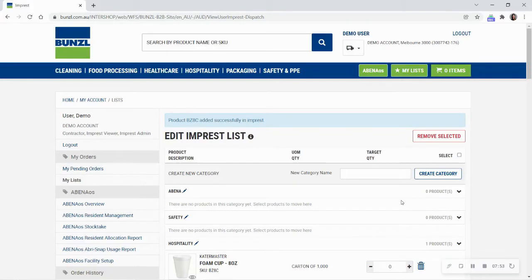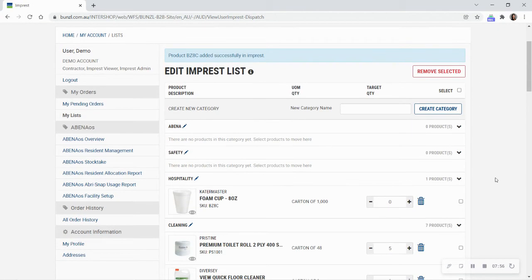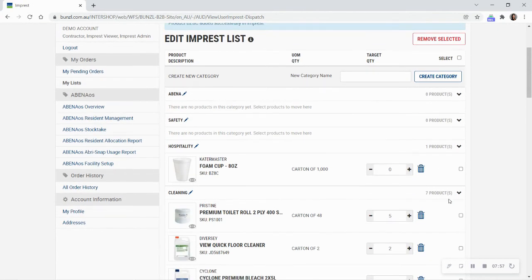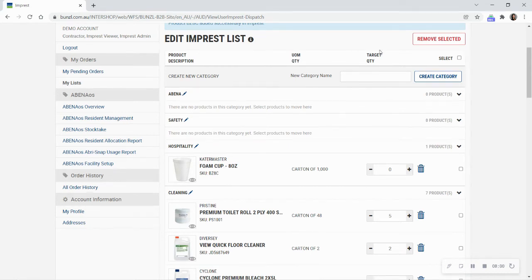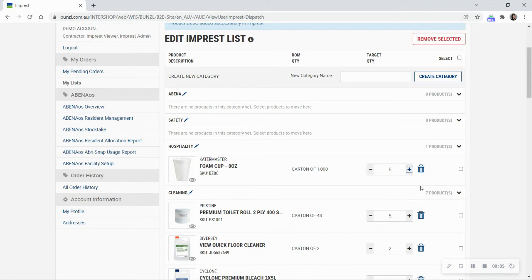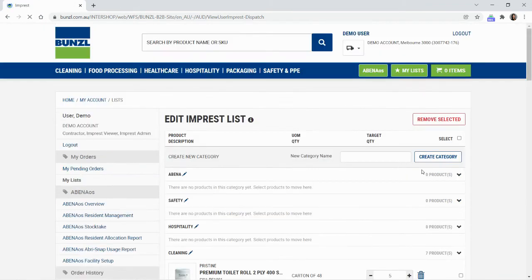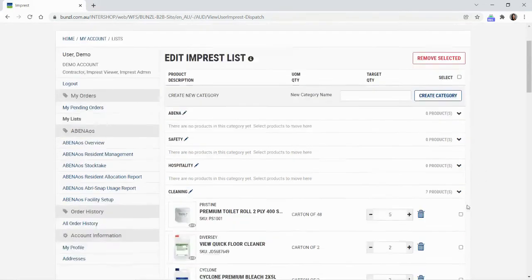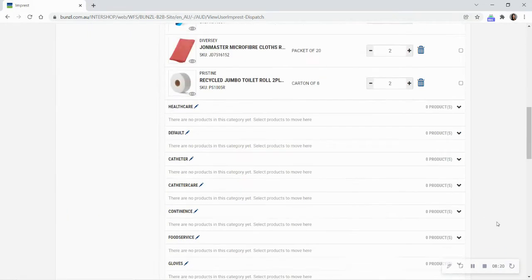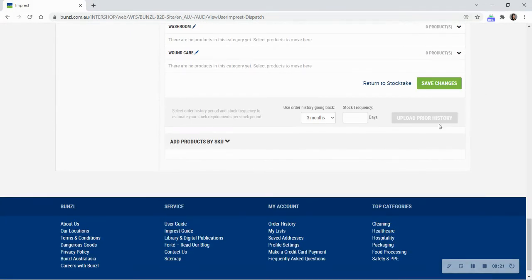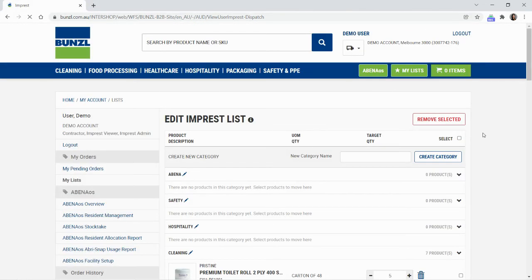You can also adjust the impressed quantity you would like to maintain for each item. Enter the new amount you want in the Target Quantity section. Remove an item from the impressed list by selecting the Rubbish Bin icon for the item you wish to delete. When you've made all the changes you want, select Save Changes at the bottom of the page to update your impressed list.